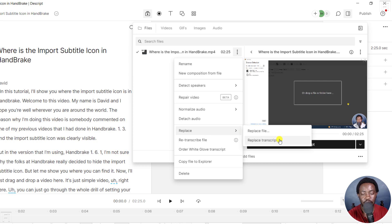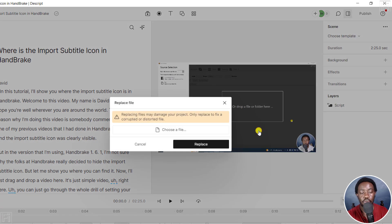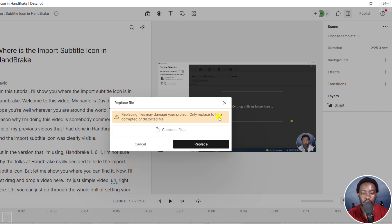Use Replace Transcript if you have the transcript for this particular video — I don't have this one. So I'm going to click on Replace File, which is of importance to us. When you click on that, you'll get a notification: 'Replacing files may damage your project — only replace to fix a corrupted or distorted file.'